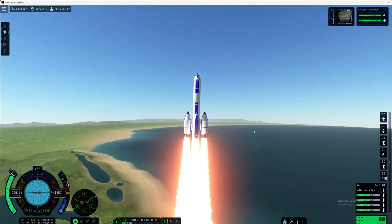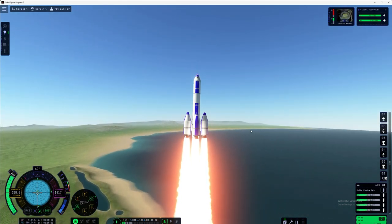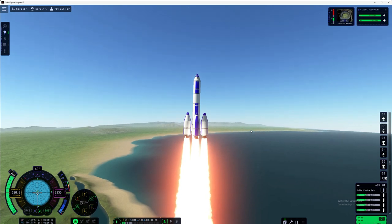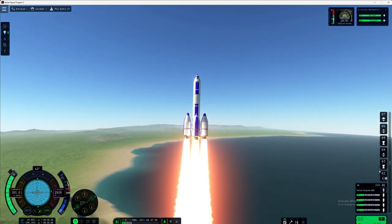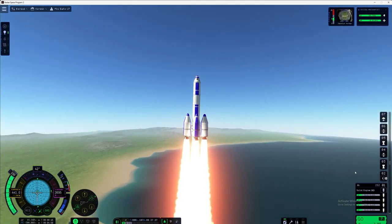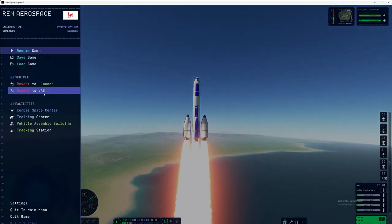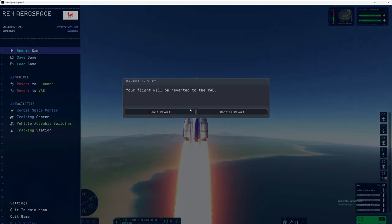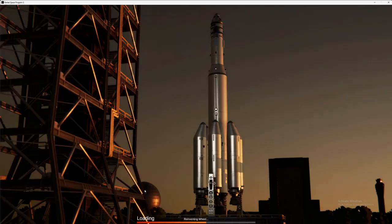We're back in the lab. I'll just drag that down and get rid of that unnecessary stage we don't need. Now we are ready to launch — I'm just going to skip the countdown this time.